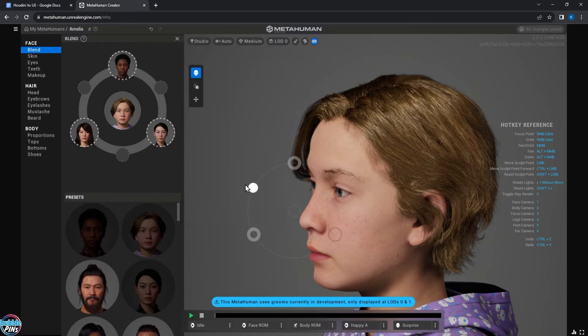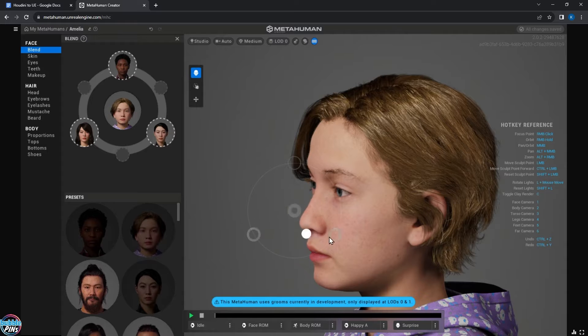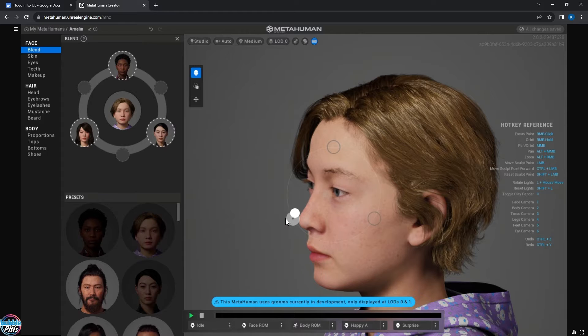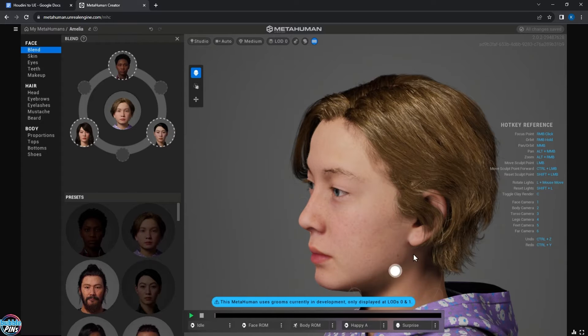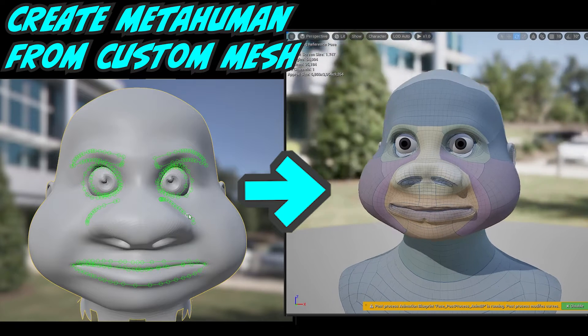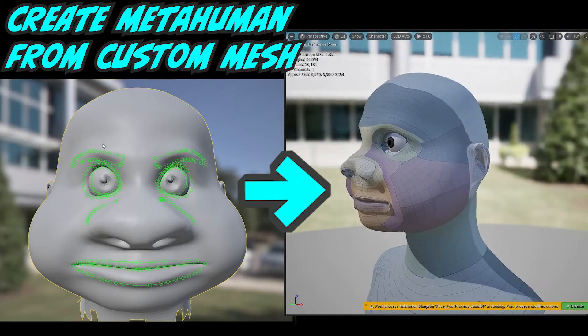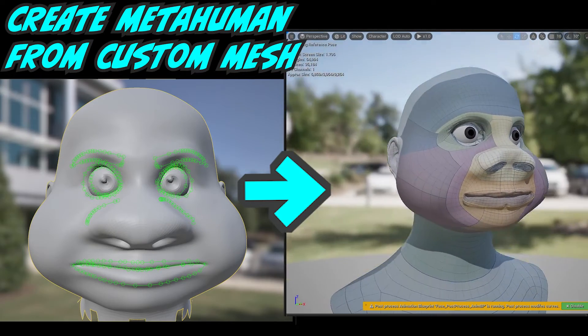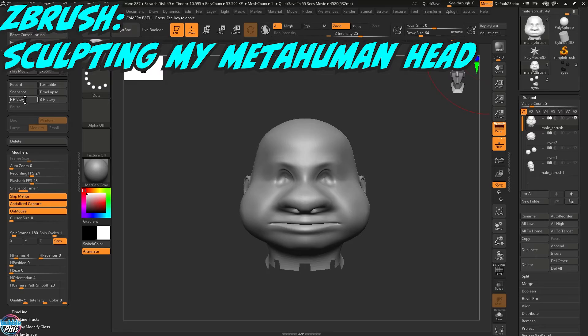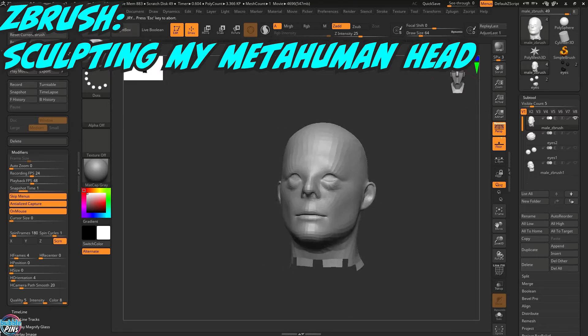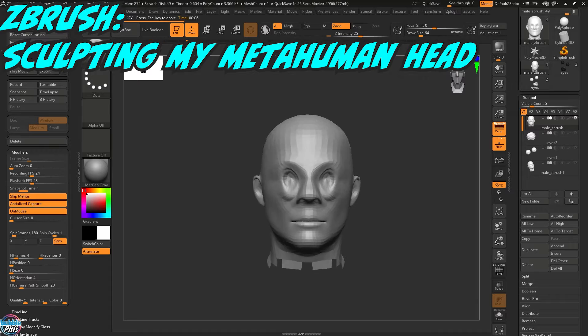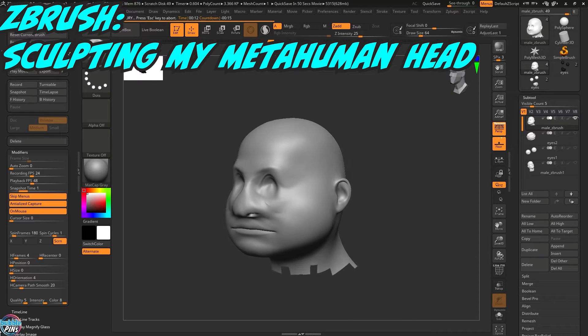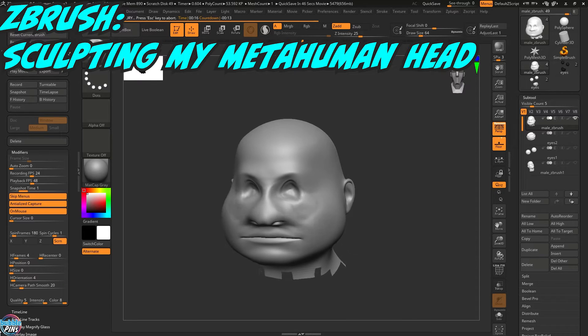MetaHuman Creator has a lot of one-click features that allow you to customize your own MetaHuman using predefined templates. But if you really wanted to create your own very unique MetaHuman, there is a relatively new feature introduced in MetaHumans that allows you to upload your own custom mesh of a head.